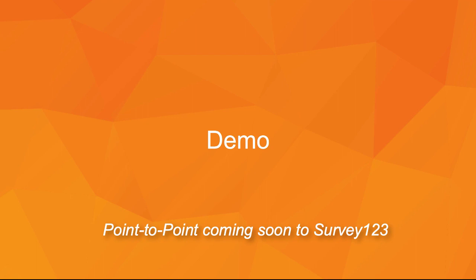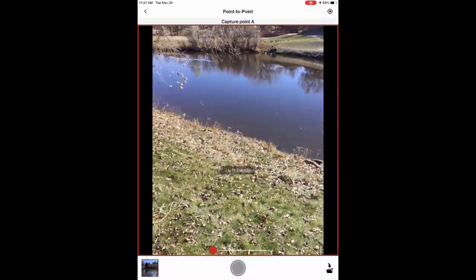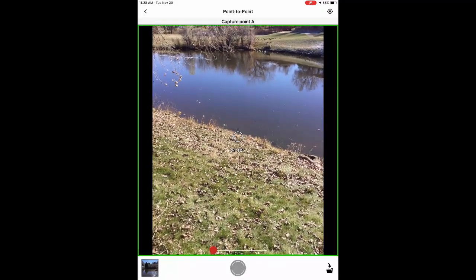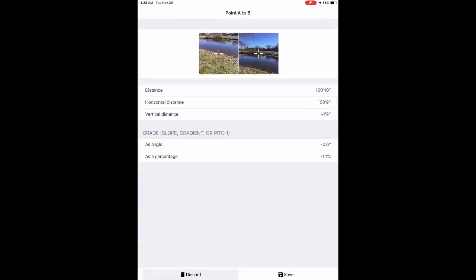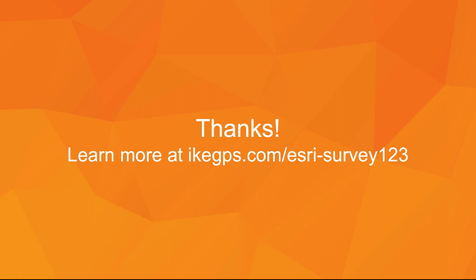Now let me show you a quick video of how we collect point-to-point. We're starting off in the Spike app, capturing the distance between point A and point B in a 3D plane. We'll point the laser at the first target, point A, and wait for the box around the image to go from red to green. Then we take the laser and point it at point B. Now I have my distance collected between point A and point B, with two reference photos so I can confirm I've hit those targets, plus my grade — or slope, gradient, or pitch — as an angle or as a percentage. That's it. Thanks for watching, and hopefully these videos and slides have given you great creative ideas about how you might use Spike in the field. Thank you for your time. Happy Spiking.